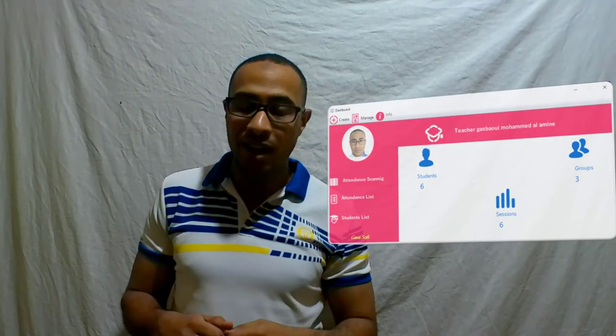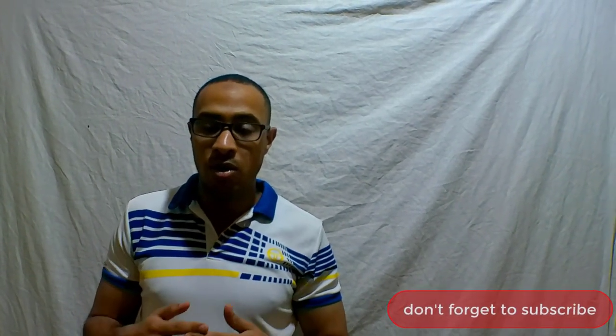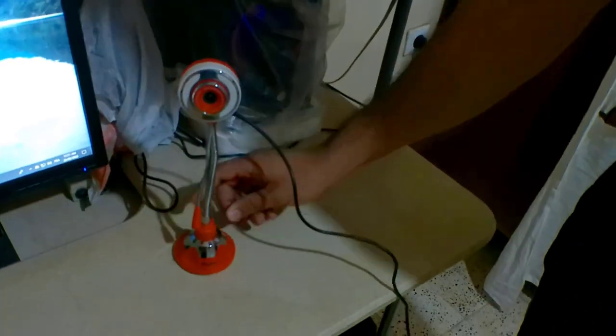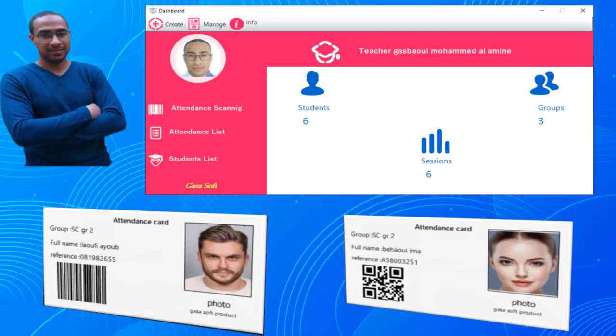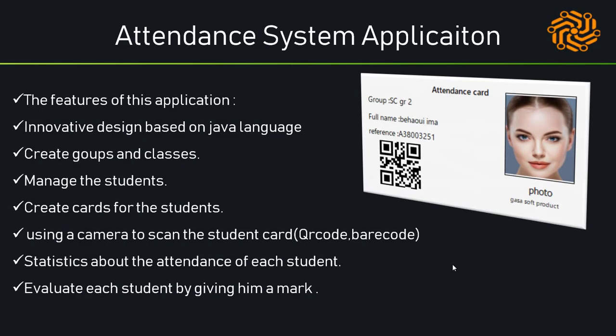Hi friends, and welcome. In this video I developed a student attendance system desktop application and I am glad to share it with you. It's based on the camera to scan the card. In addition, we can manage the students and the marks and we can do many things. You will find the project below the video. I am using a USB camera and this is the desktop application, so let's take a closer look at the project before going into the demonstration part.